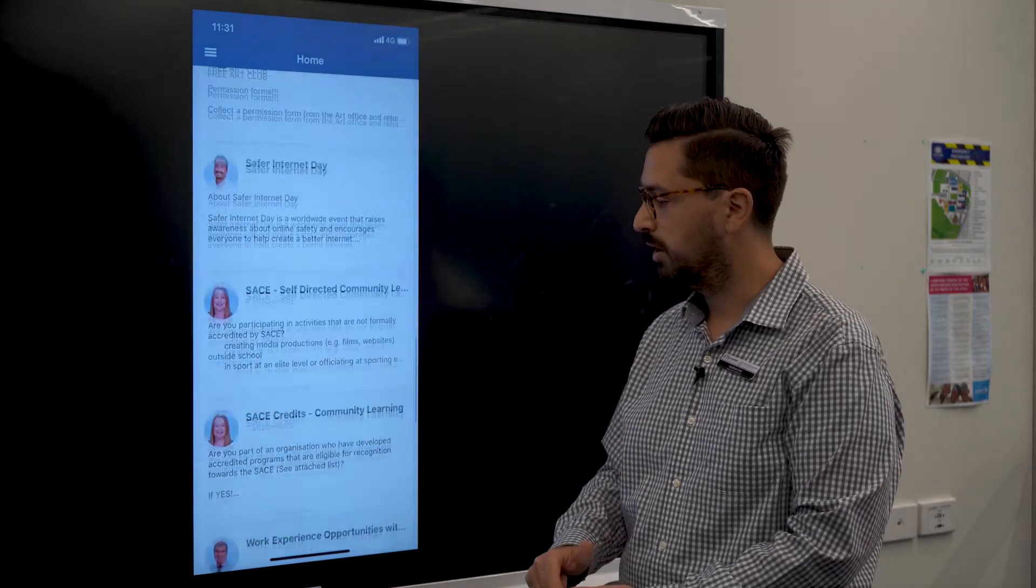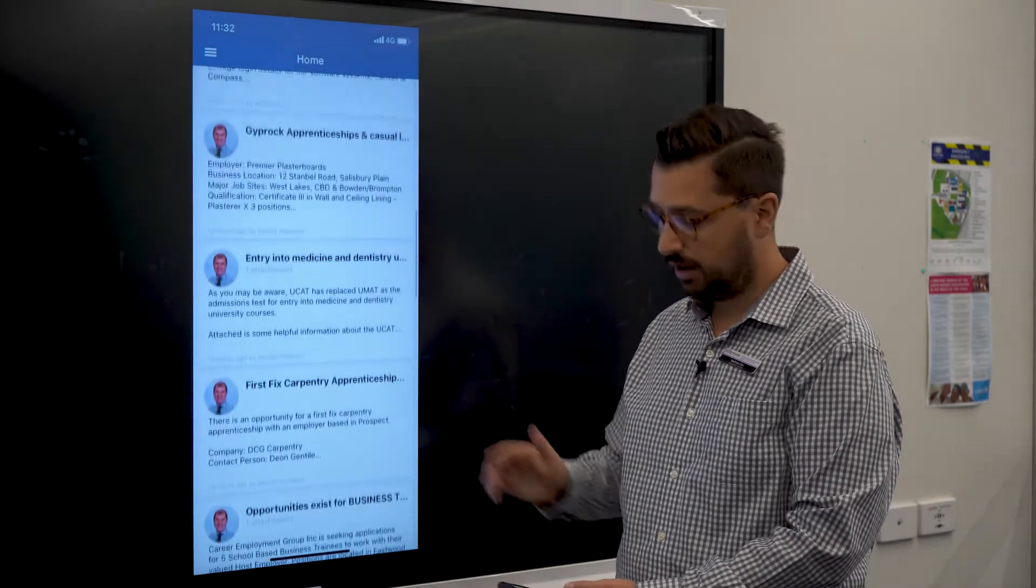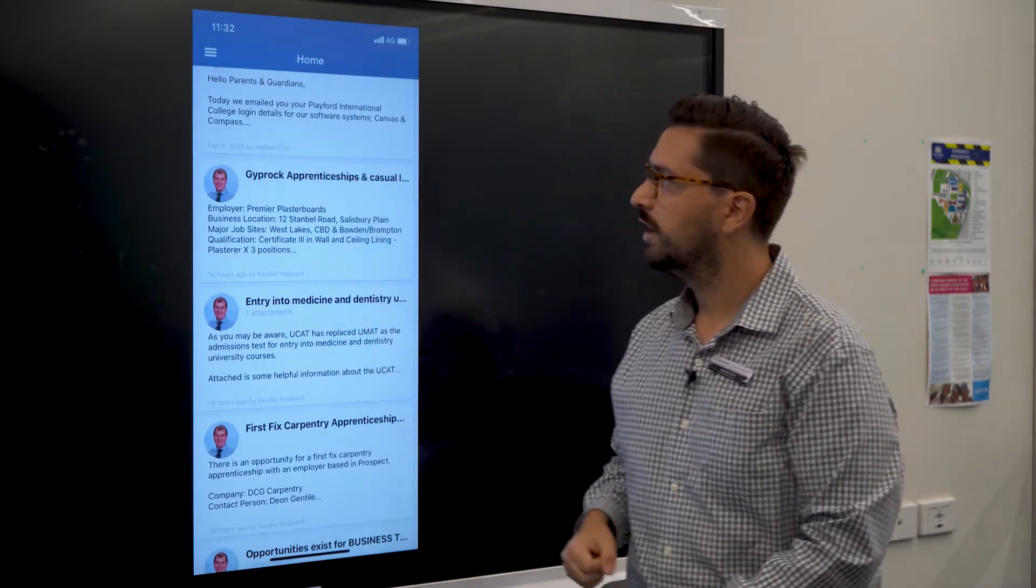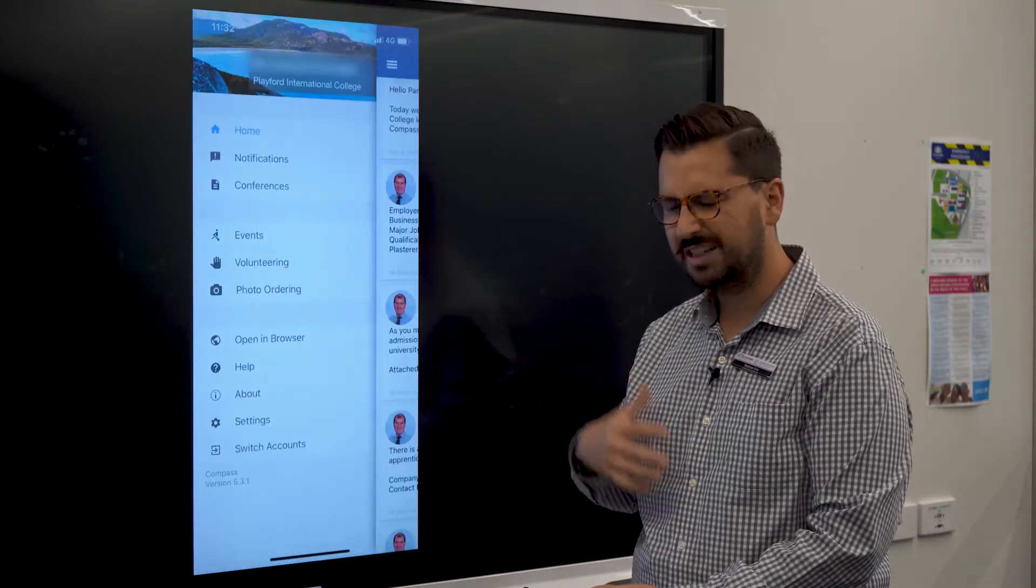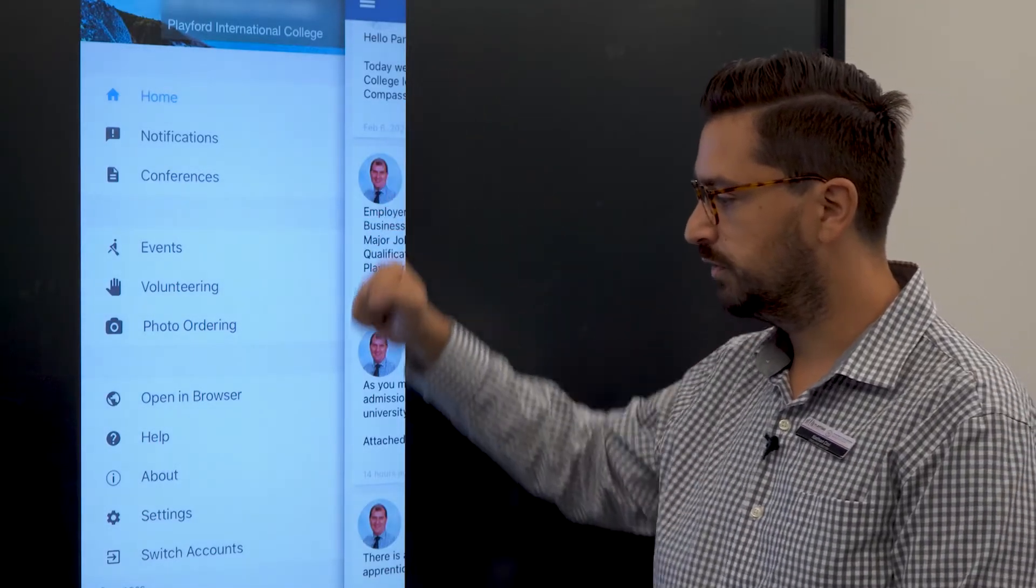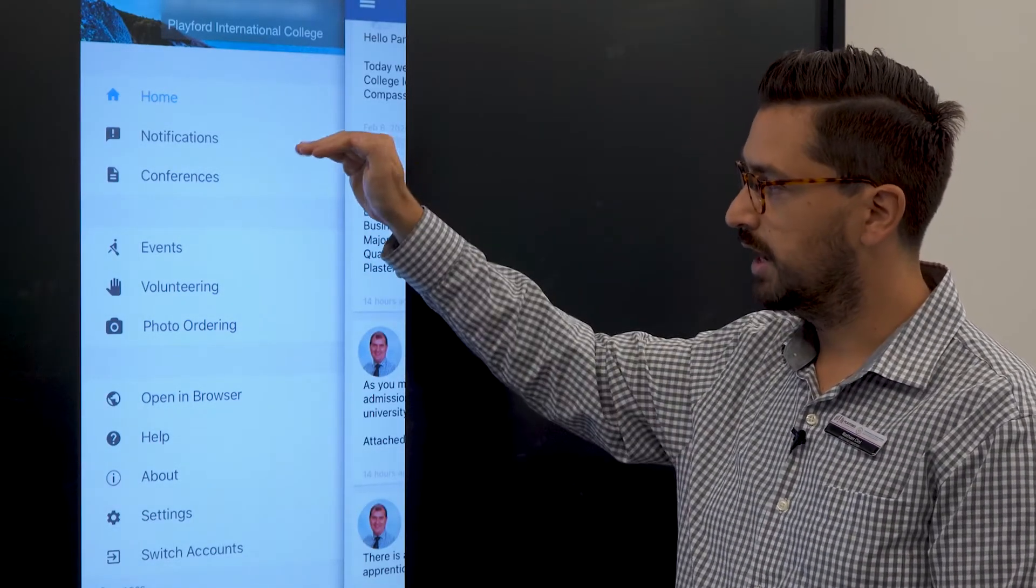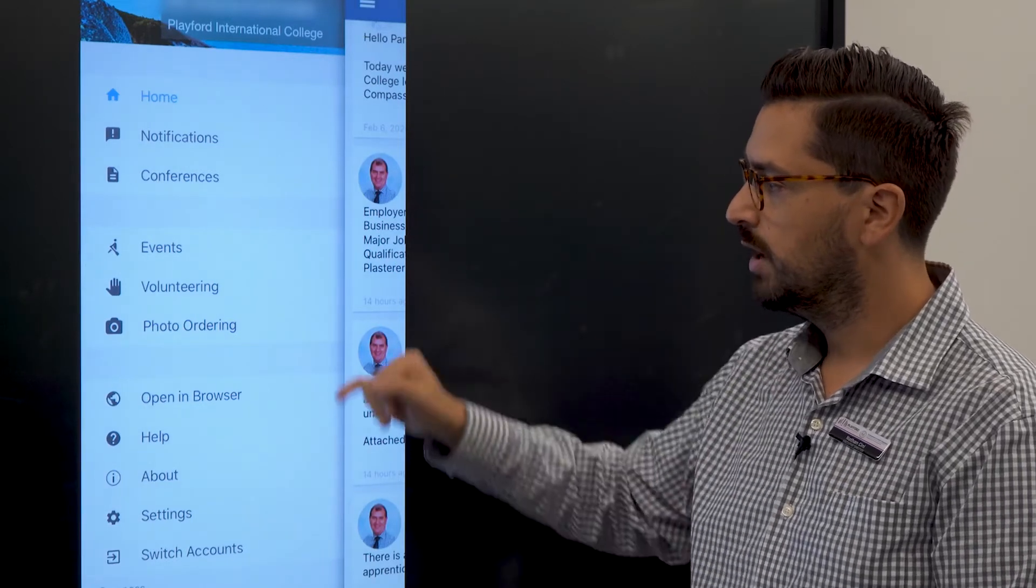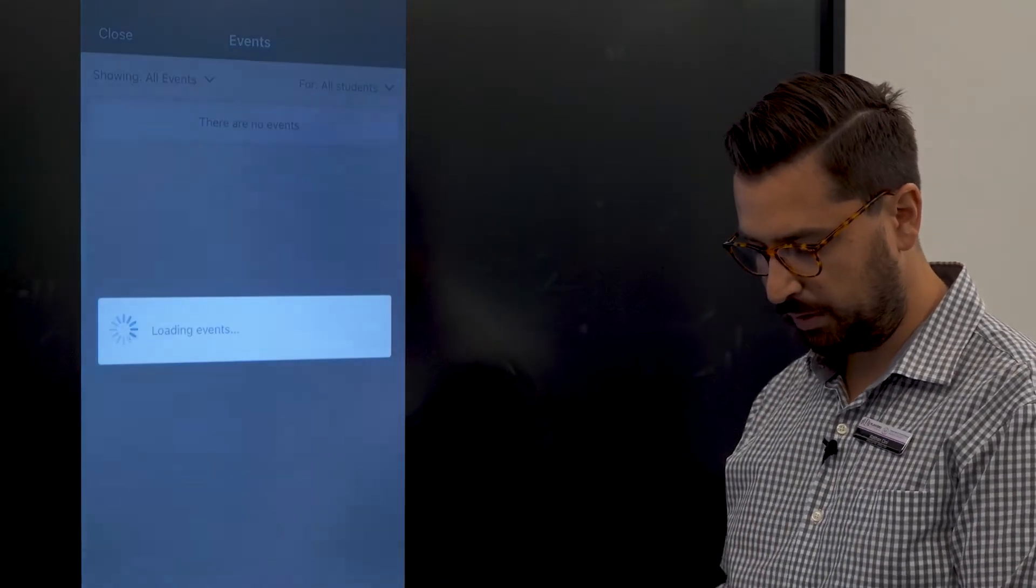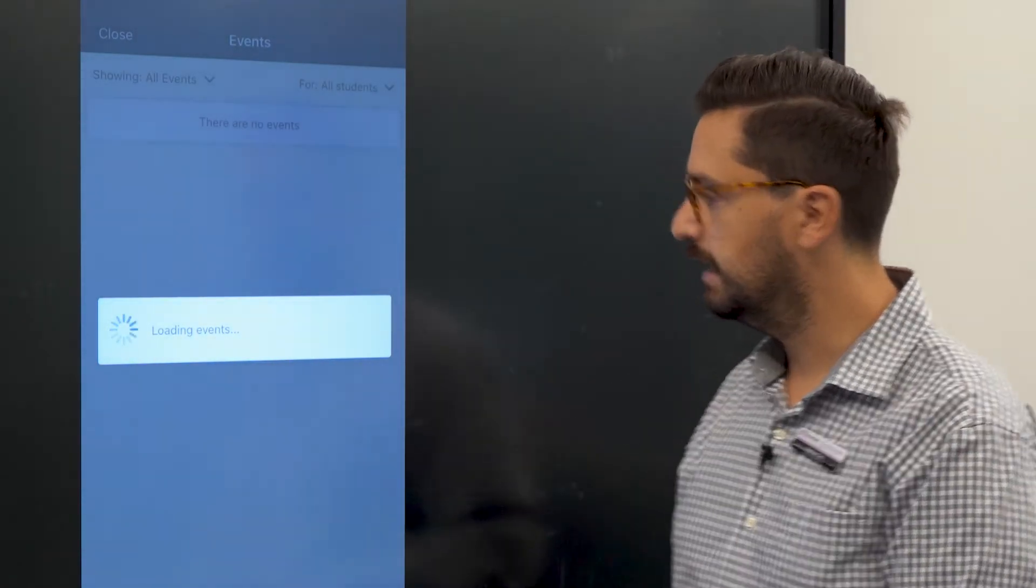The last thing I want to show you is on the top left hand side here. You've got three horizontal lines that's going to bring up your menu. There's a whole range of different options in here. There's notifications that you may have received from the school. There's events, so if there's any excursions coming up, we just had the swimming carnival so that would have appeared in here.